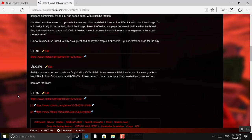So, Nim has returned and made an organization called Nim. His account name is Nim Leader. And his new goal is to hack the Roblox community and Roblox himself. He also has a game and there is his mysterious game and account. Here are the links.